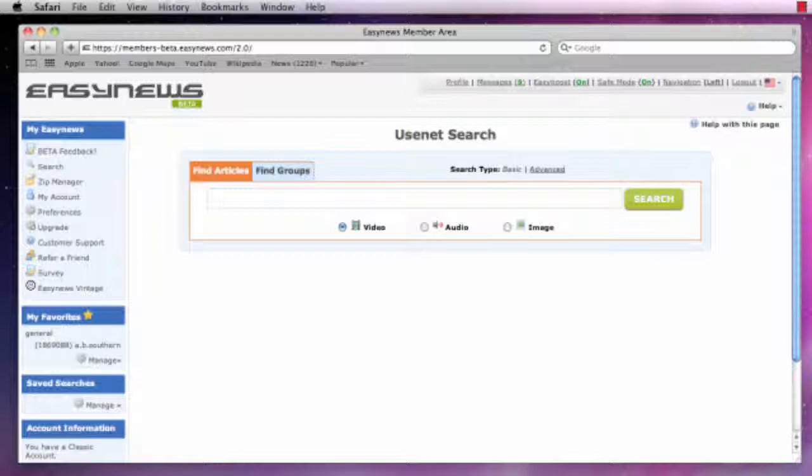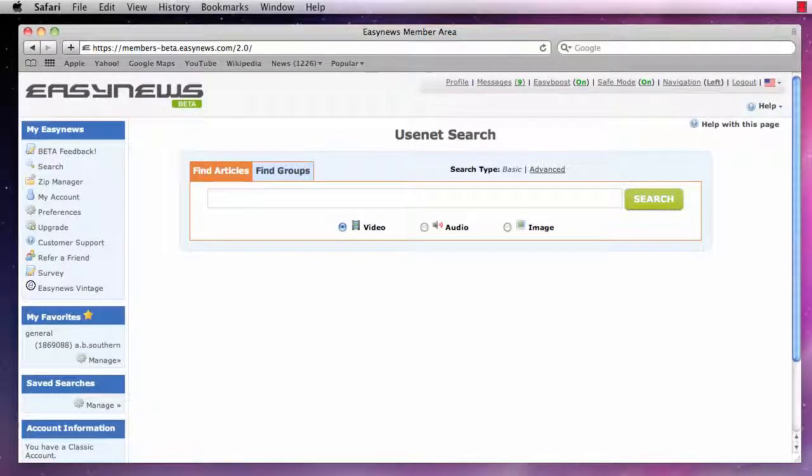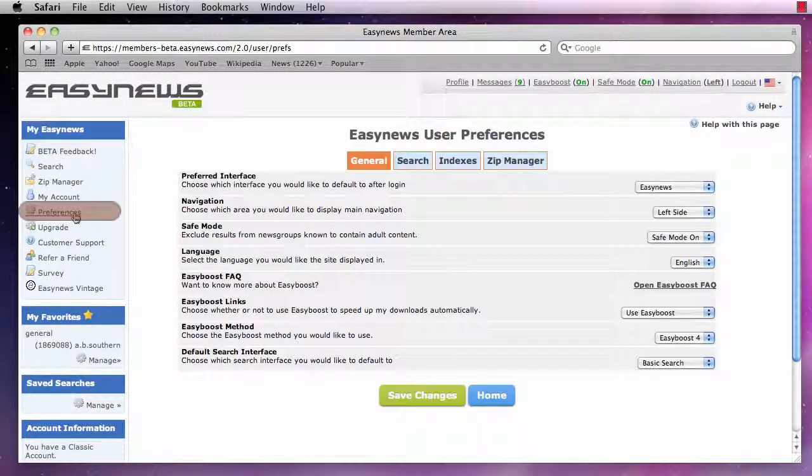In this video, we will show you how to configure the EasyNews search settings. To get to our search settings, we click on Preferences and then click the Search tab.